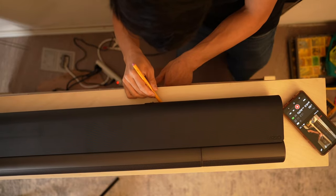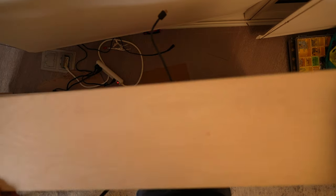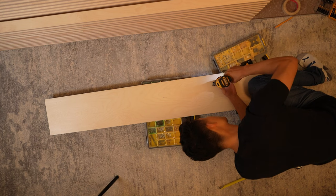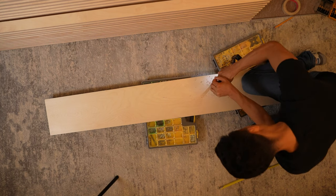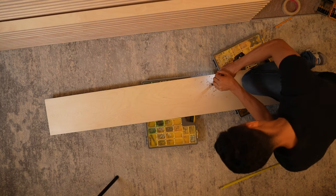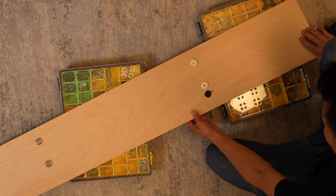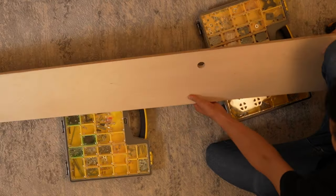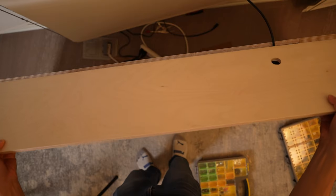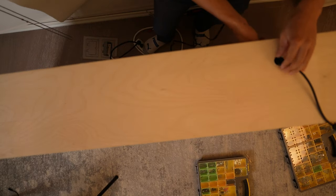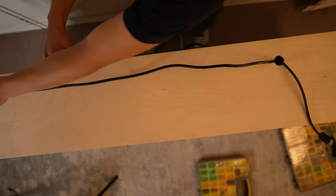Now we need a hole for the wires of the soundbar. Oops, that's a lot of tear out. Fortunately, it's on the bottom of the lid where no one will see it.